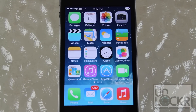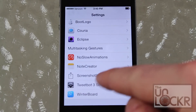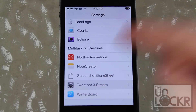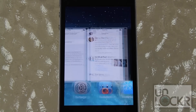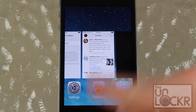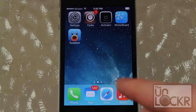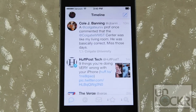Now that your phone is restarted, there's actually very little left to do. If you go into the settings and tap on TweetBot 3 stream, there's actually nothing to configure there. We're going to go back to the home screen and I'm going to show you what it does in TweetBot.